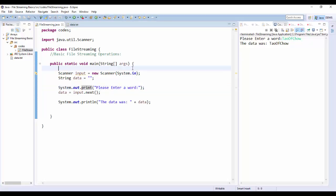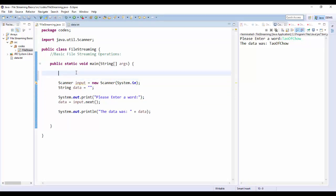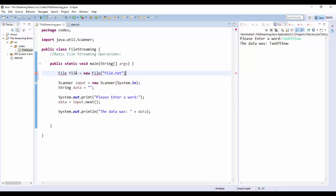The basics of file streaming is essentially the same thing. Now what we're going to do is first make a File object. A lot of times when people teach this they go: File file = new File("file.txt") — I don't know why instructors often do this, but it's confusing. File is just the type of object we're using. So we're going to call it inFile, because we're using it for reading — it's the input file. And the file we're trying to access is called data.txt.